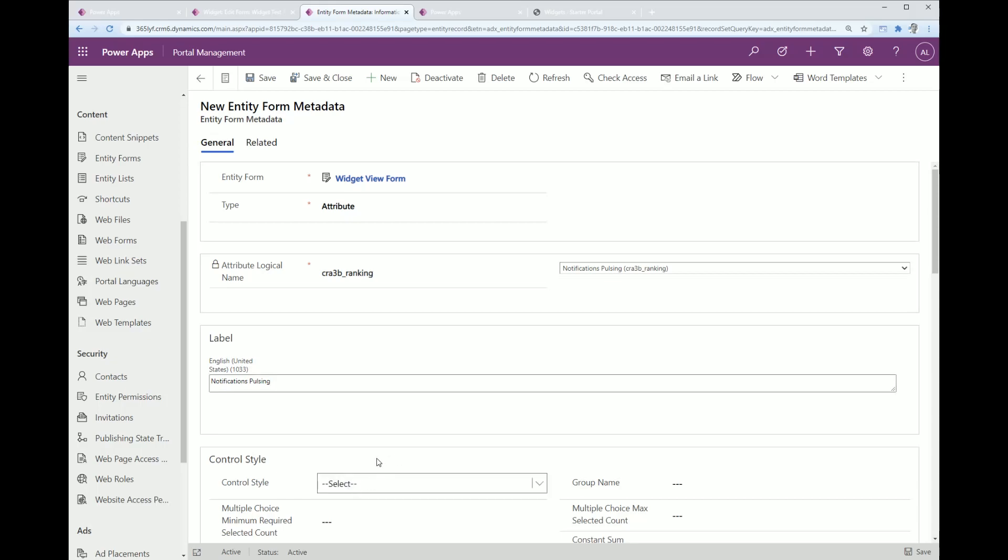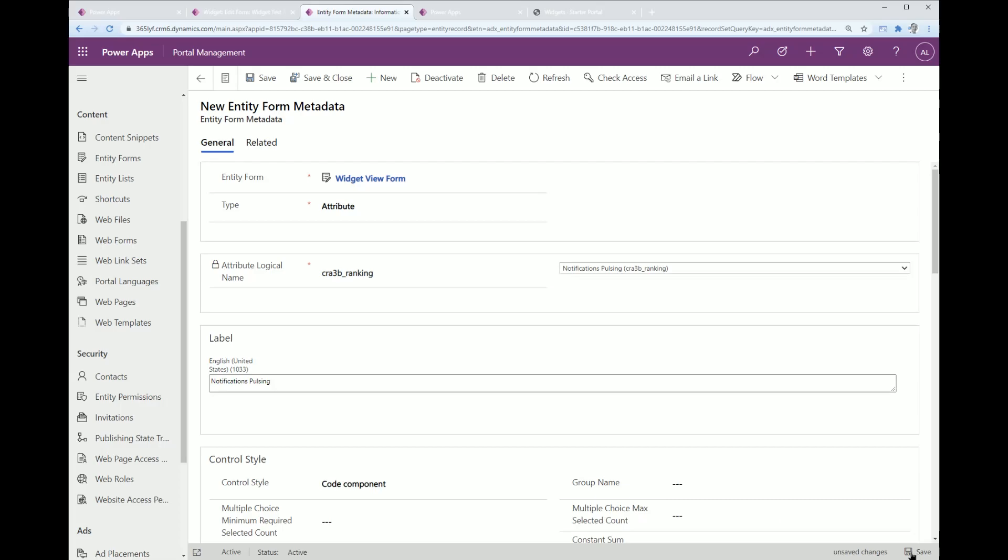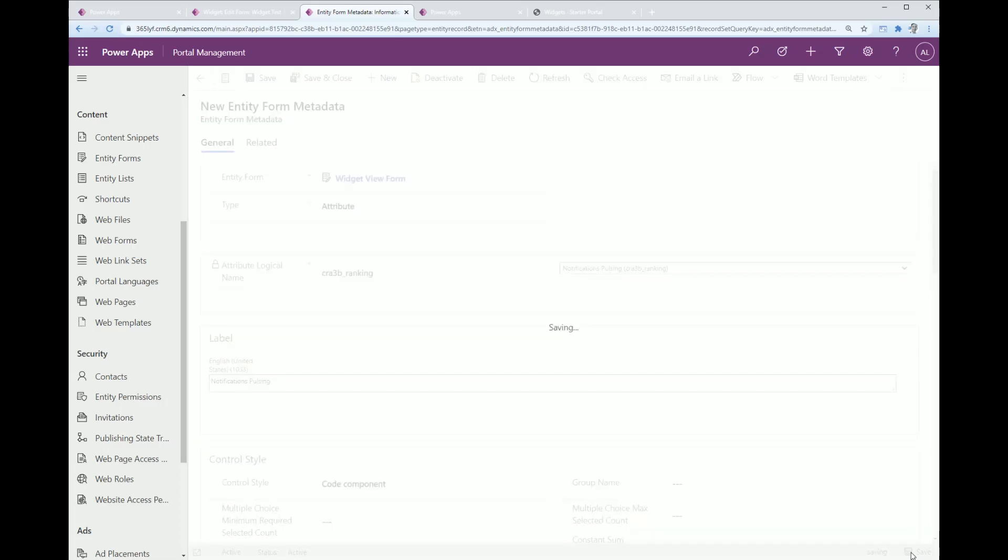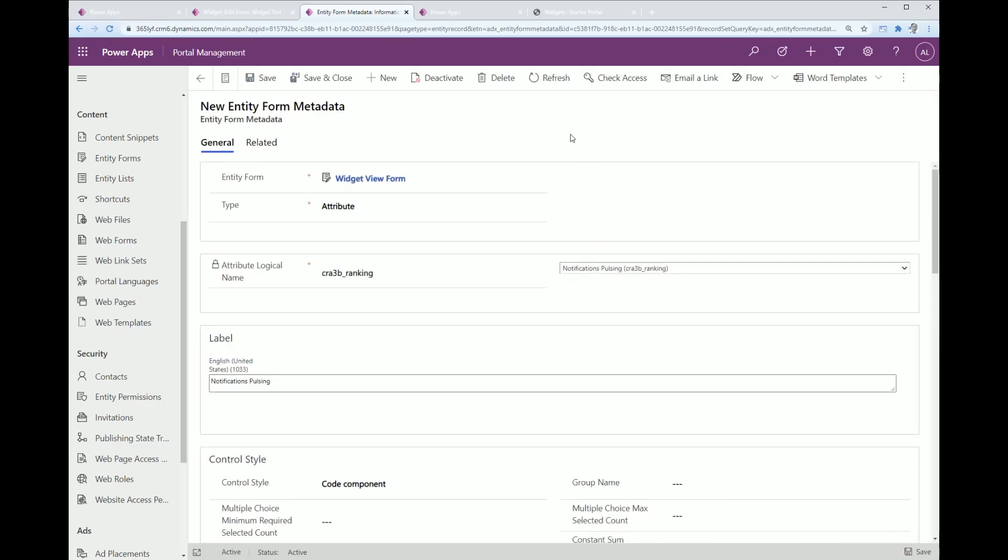Then you'll see a new option here under control style and it is actually called code component. Hopefully by the time you read this, your portal instances will be updated and you will see this choice available.